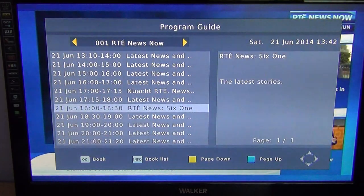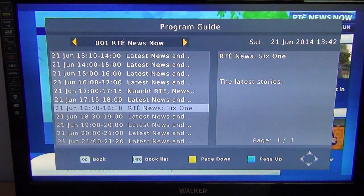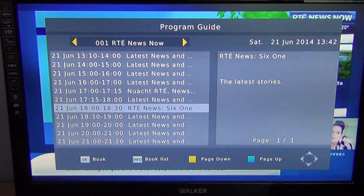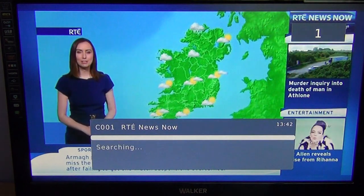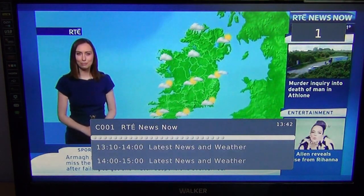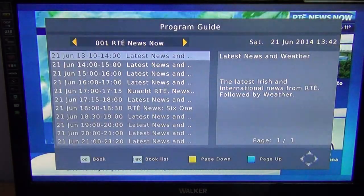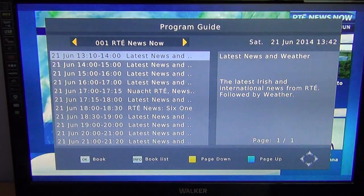It's fairly self-explanatory, but that's the beauty of this particular box — the ability to utilize the seven-day EPG. You can hit exit. Just another point I'll make while I'm still here.